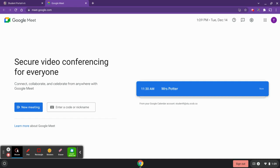If you have several classes throughout the day, you will see several different spots. Just make sure to note the time and when you should be clicking into each Meet.